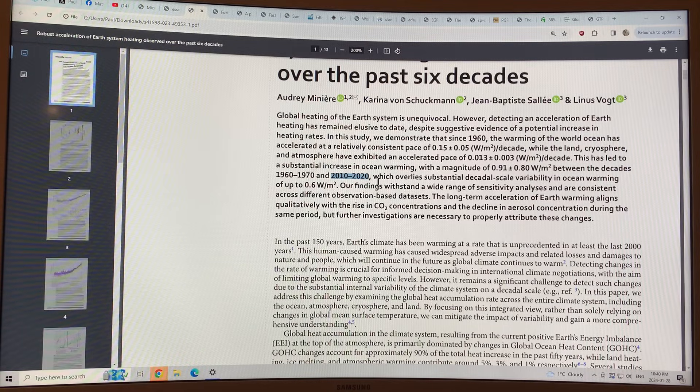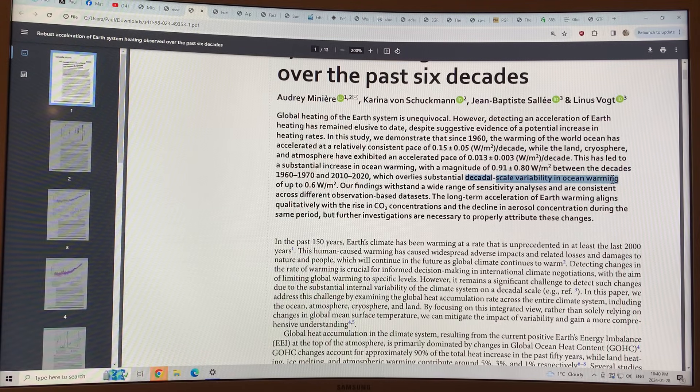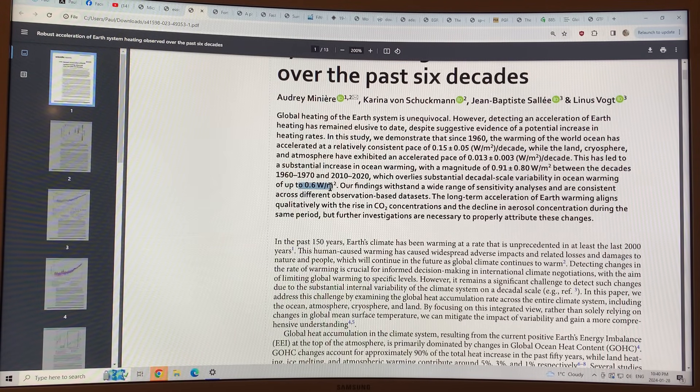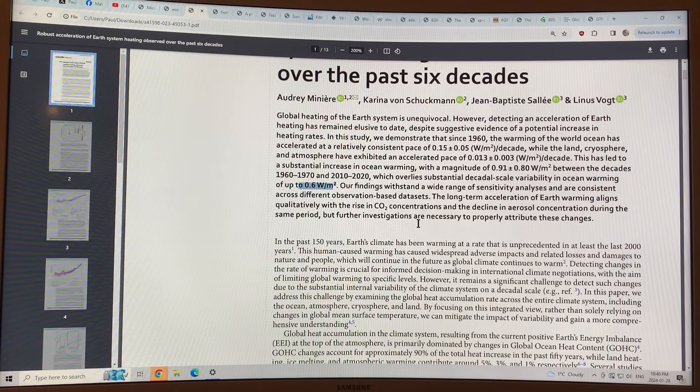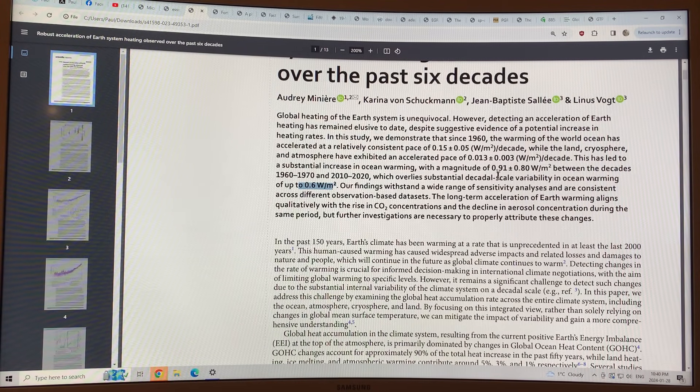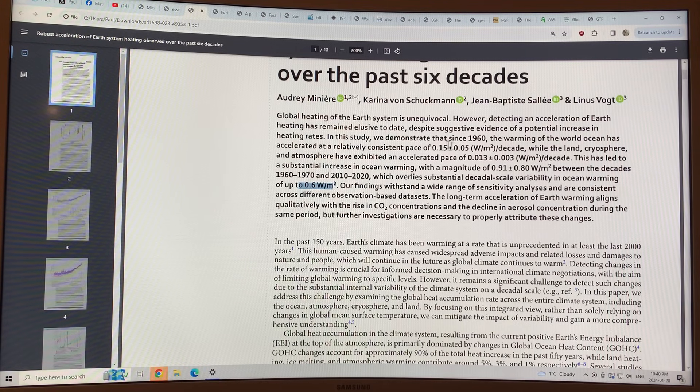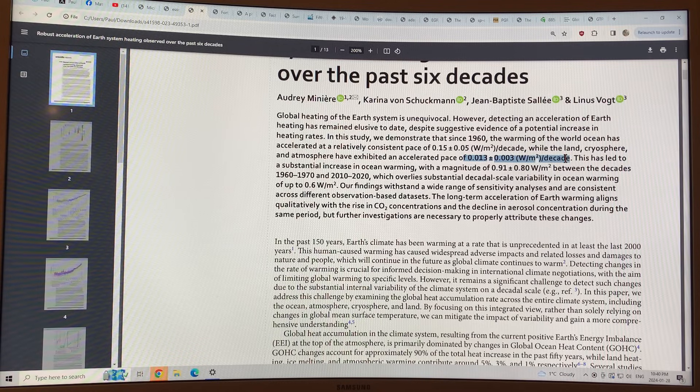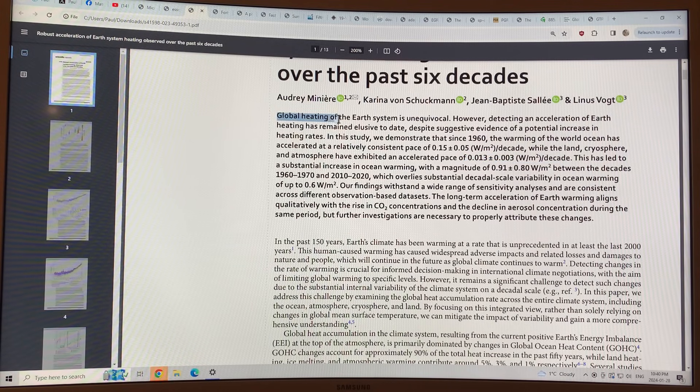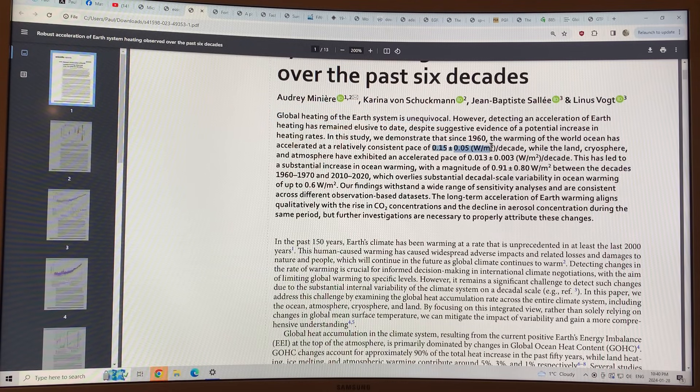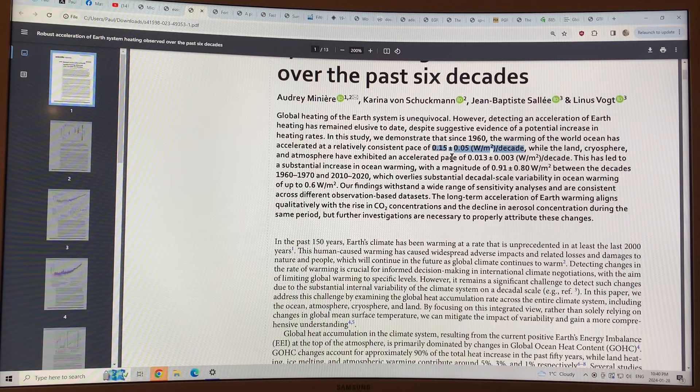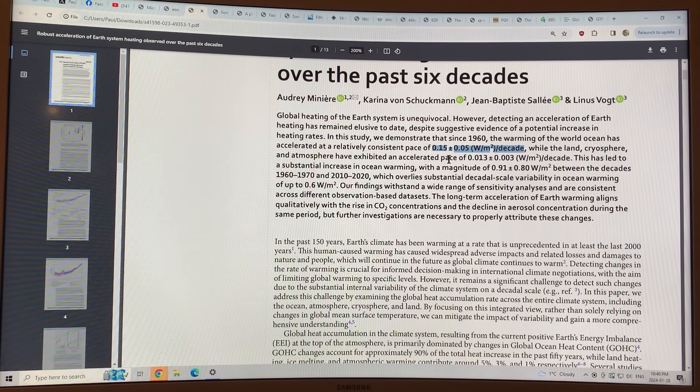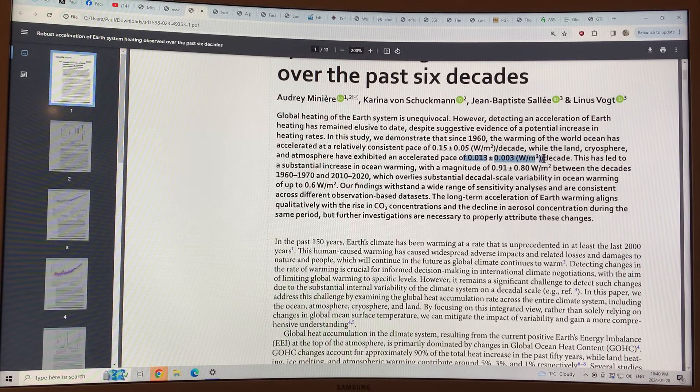Since there is large decadal scale variability in the ocean warming of up to 0.6 watts per square meter, a lot of this is due to the ENSO effects, the El Nino southern oscillation effects, you have to be careful how you look at the data and to tease out these overall acceleration numbers, but it's unequivocal. The global heating of the Earth system is unequivocal, and the acceleration of the warming is also unequivocal from the results of this study.